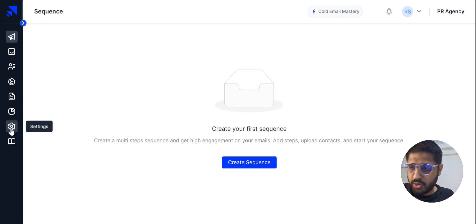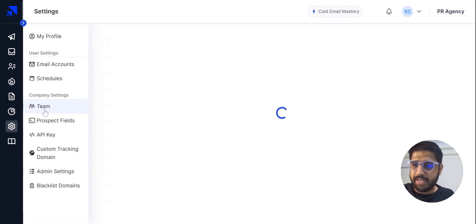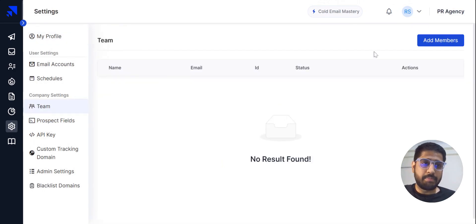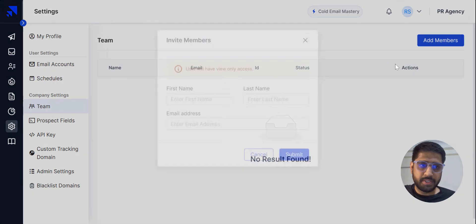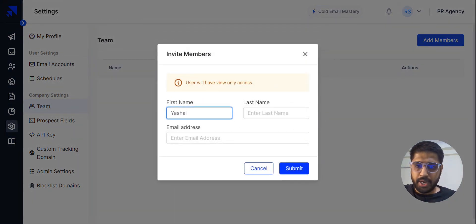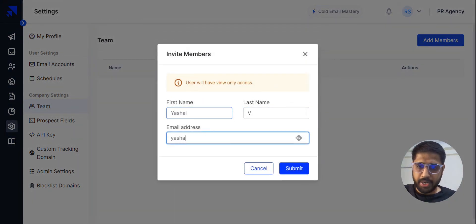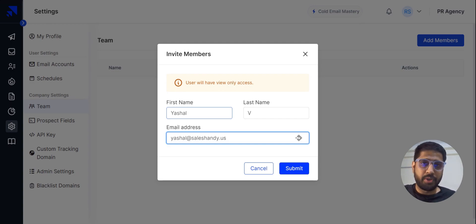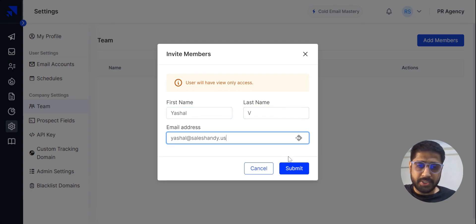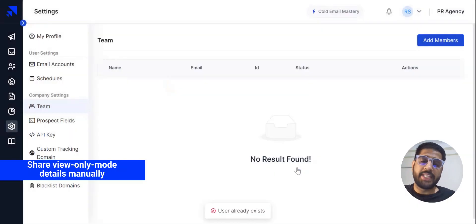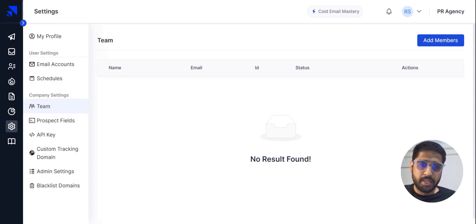To set up view-only mode, go into Settings, then Team, and add your client as a member by clicking the option and entering the client's name and email ID. The credentials and password for this account will be shared to the person who created or added this member. Just submit it and the email will be sent to the creator or the one who added this member. That's how view-only mode works.